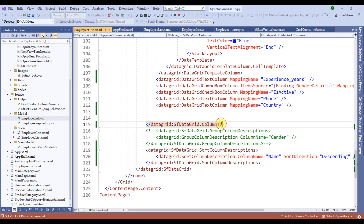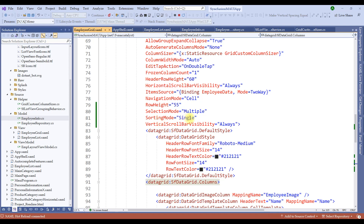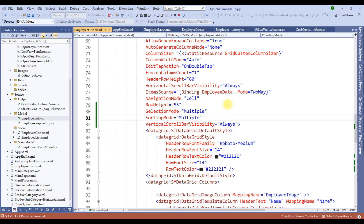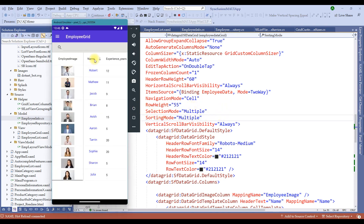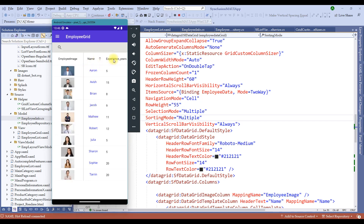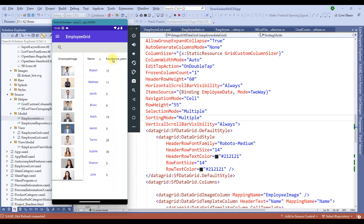Let's now explore multiple column sorting. Setting the mode from single to multiple enables sorting more than one column at a time. Let me set it to multiple and switch back to the Android device manager. Let's say I sort by name and then click on experience years. You could visually distinguish that once the name is sorted, the experience years comes into picture. The first column will be the sort column and consequently the next columns are applied for sorting in multiple direction.